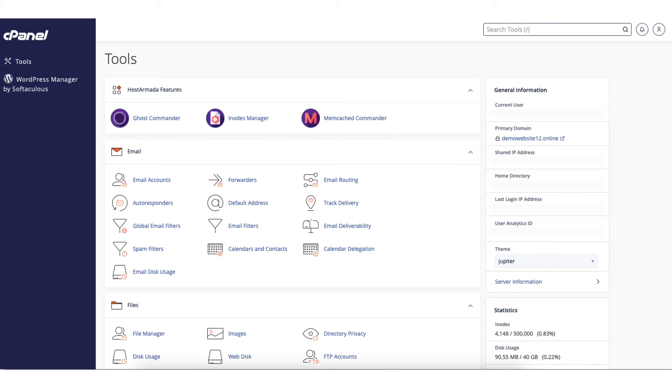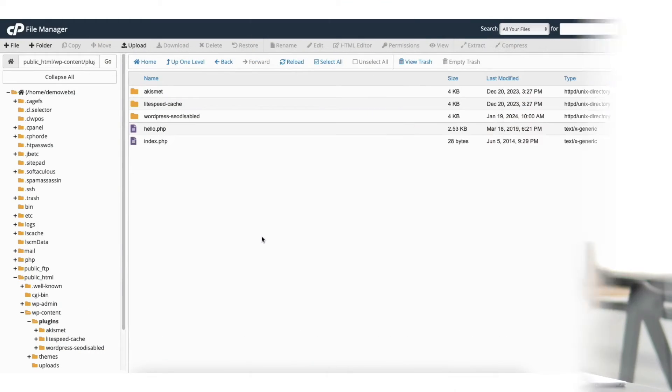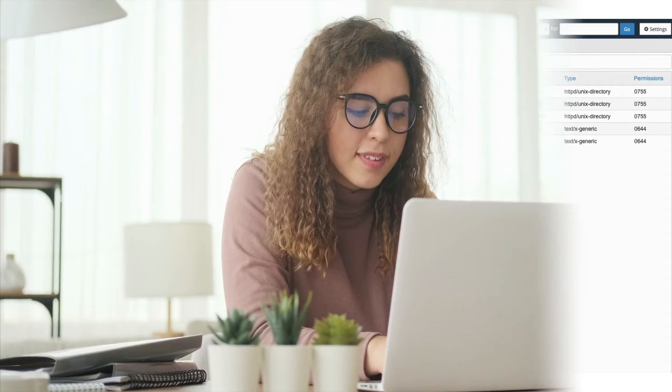In this video I'm going to be going over how to disable WordPress plugins from cPanel step by step. Disabling WordPress plugins from cPanel is a quick and easy process. By the end of this video you will successfully have your WordPress plugins disabled from cPanel. Let's get started.